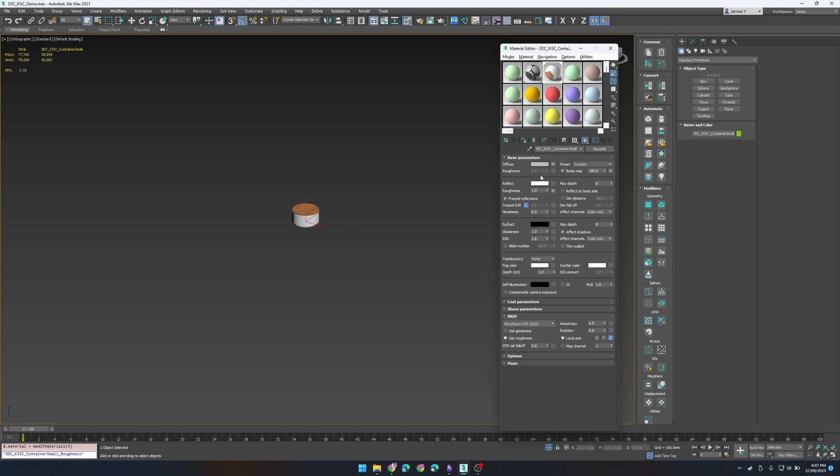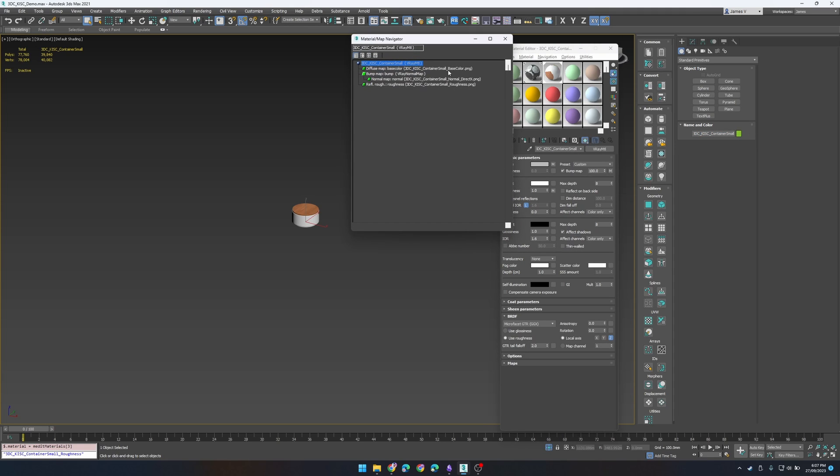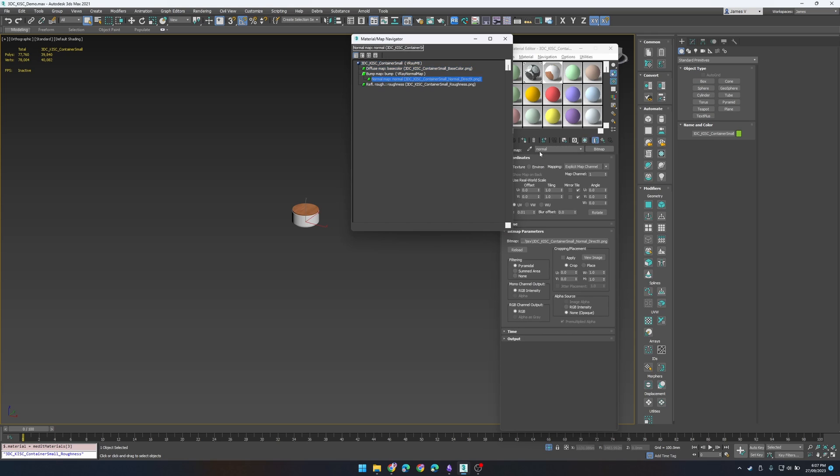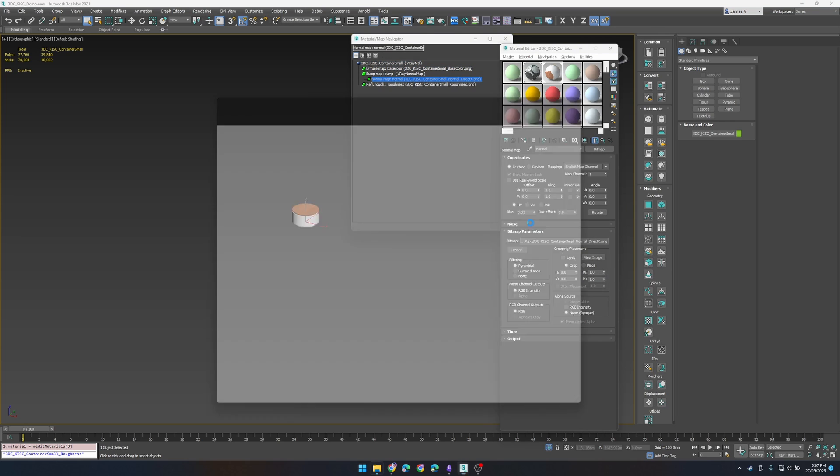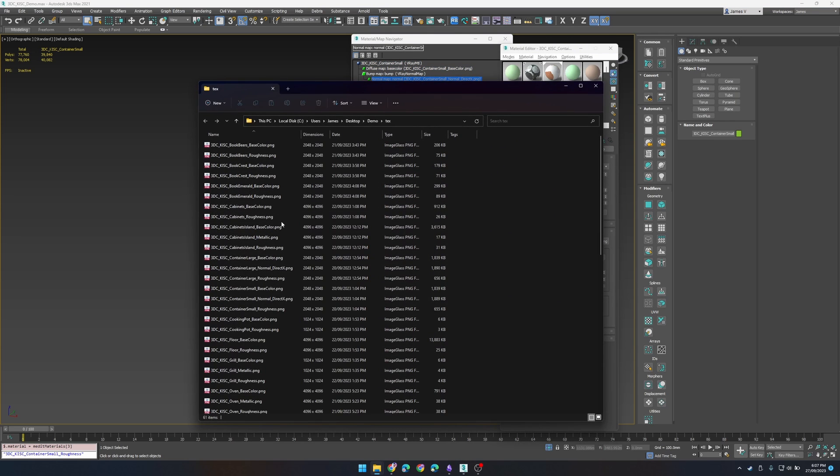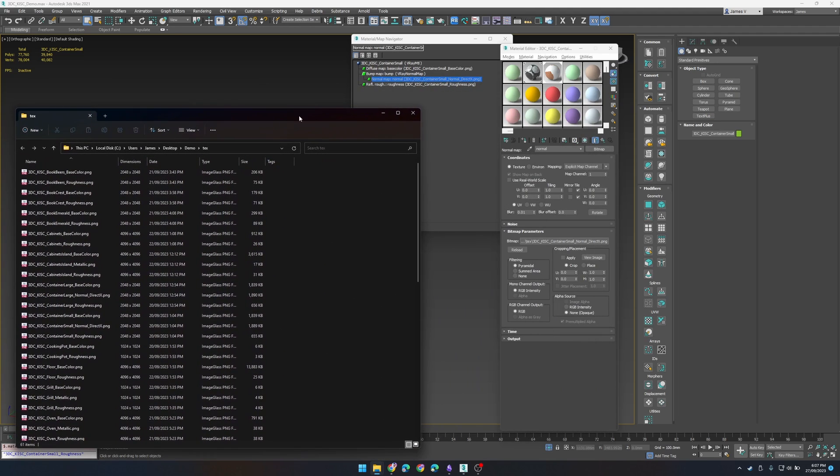So let's check if it's done the right thing. You'll notice that that name is now the same and if we take a look at our textures it's gone ahead and found container small in the directory and replaced it from the small pot.